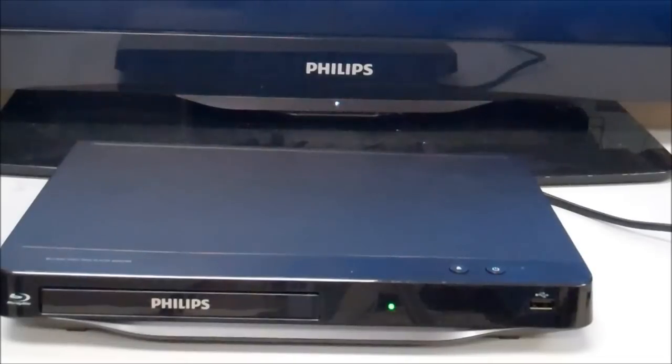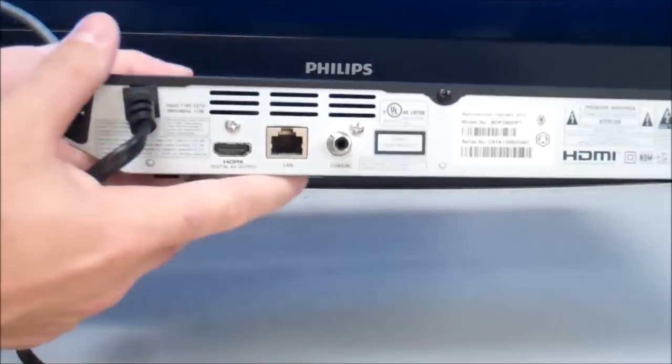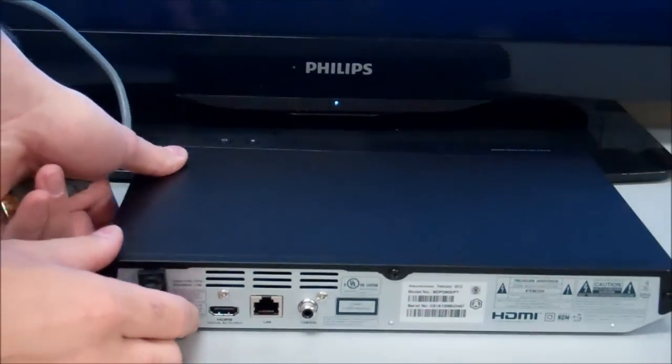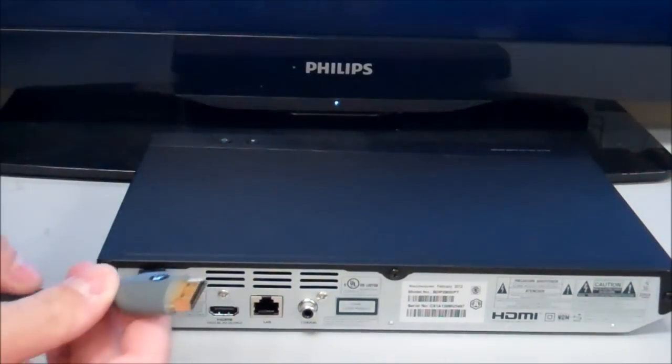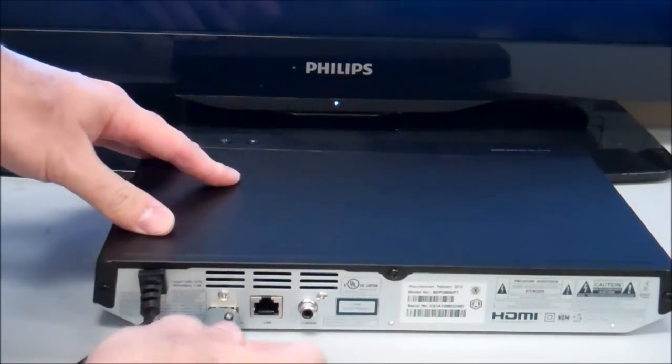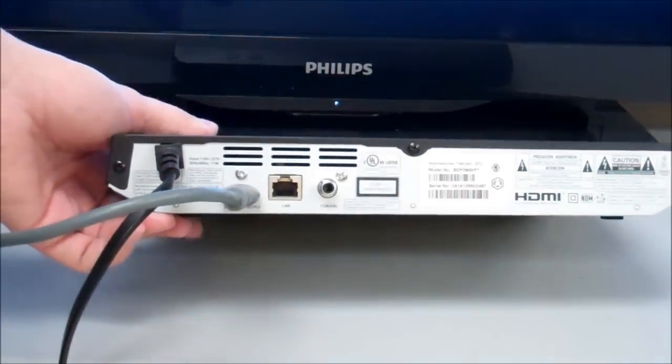So we're going to go ahead and connect it into HDMI. We've got that plugged in.